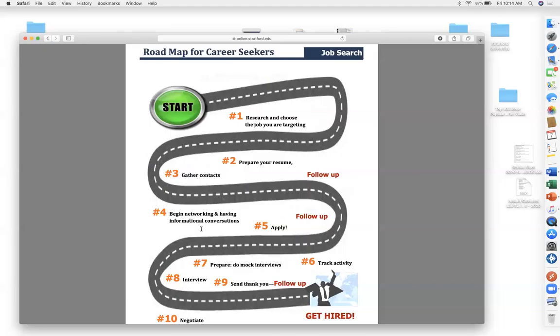Find a mentor — someone who's done what you want to do. My nephew wanted to get into data analysis, found someone in that business, took them to lunch, picked their brain, and that person became his mentor. He eventually worked for their firm because his mentor got him in.